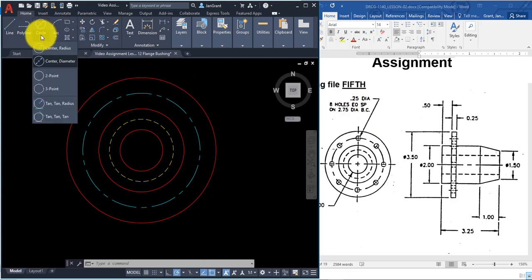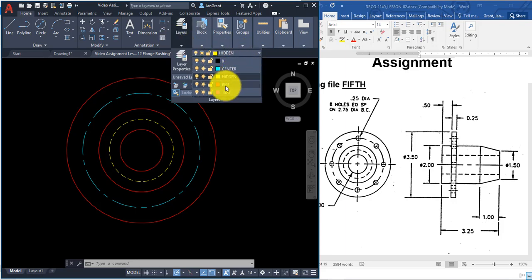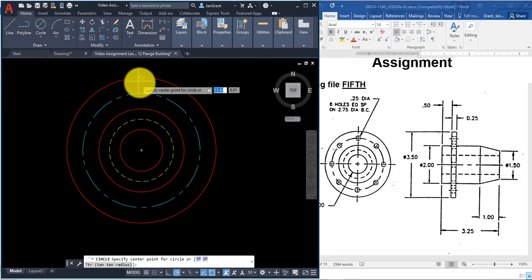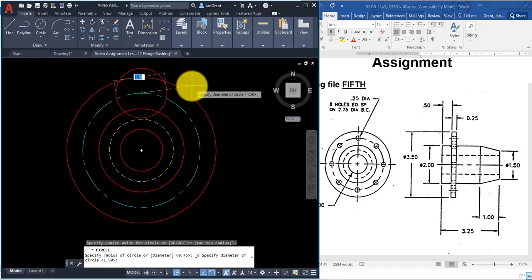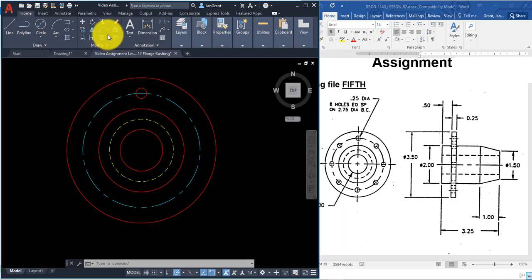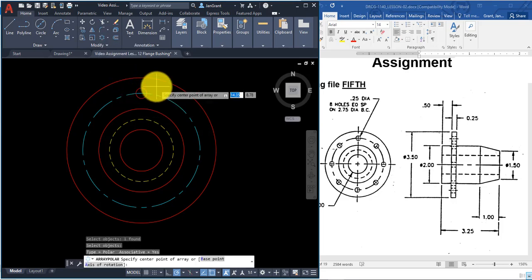We can now draw the small circle at the top with a diameter of 0.25. Go to layers and change back to the red layer for objects. Then go to Circle > Center, Diameter, pick the top of the center line circle as the center point, and type in 0.25 and Enter.